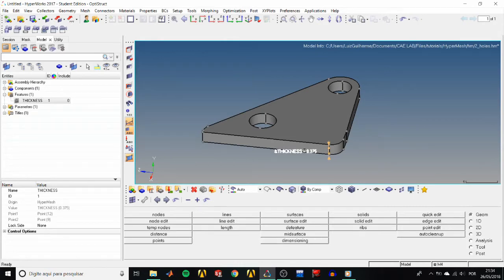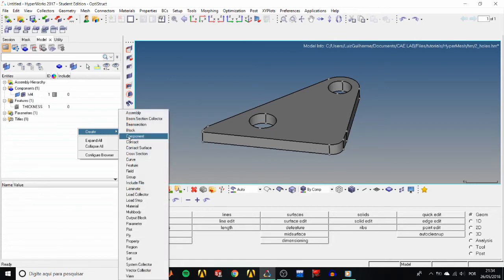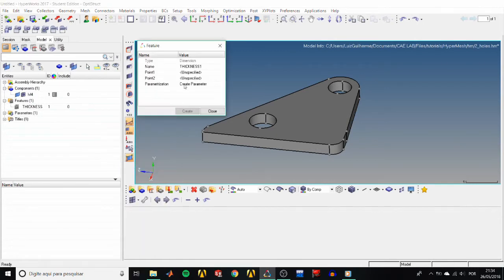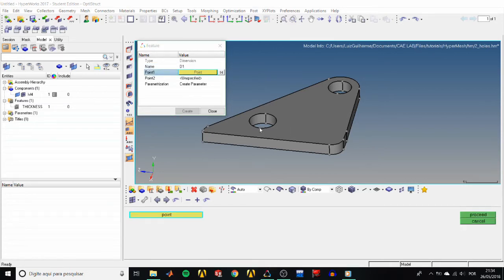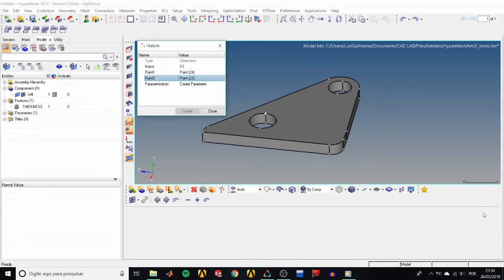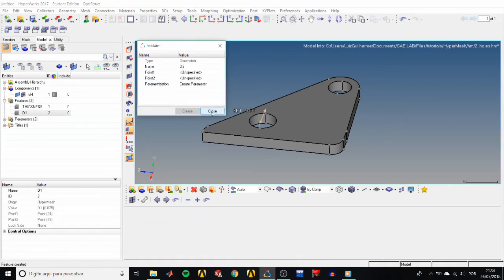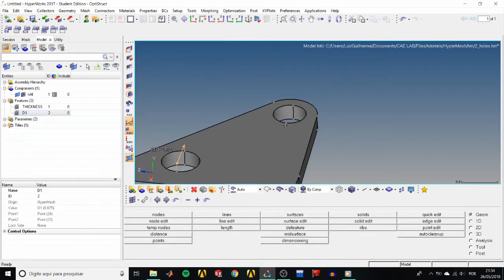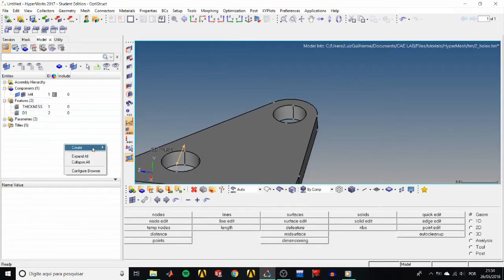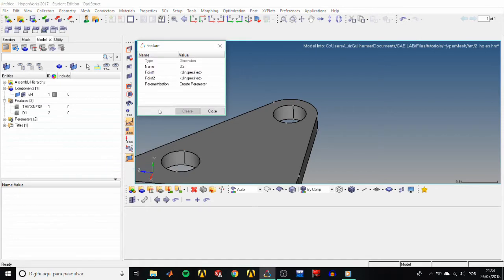Now we have a dimension called thickness with a current value of 0.375. Let's create dimensions for the holes diameter too. Call this one D1, and call this D2.